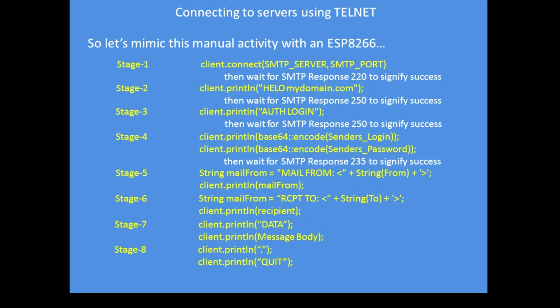The next stage is to say hello, so hello in my example it was g6ejd.dynu.com. Next stage is to enter auth login, authorize login, and wait for the response back from a server that's 250 to signify it successfully received that command.